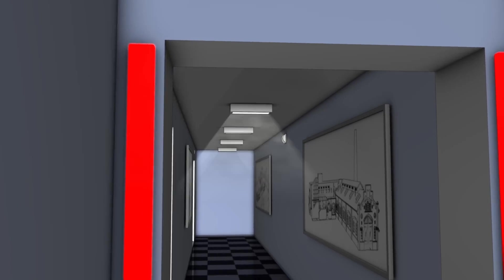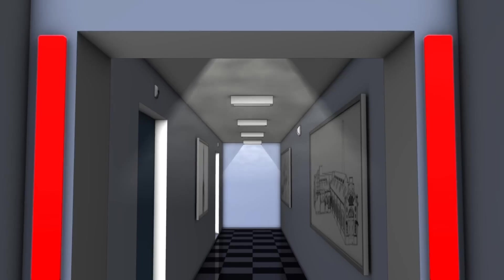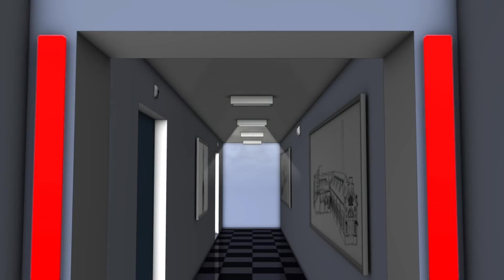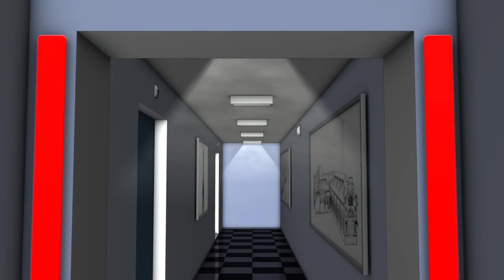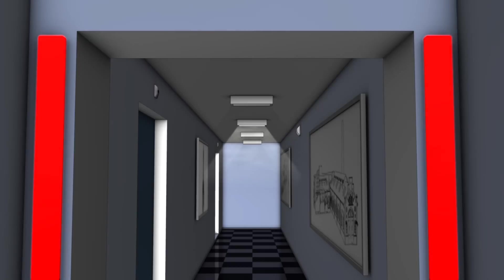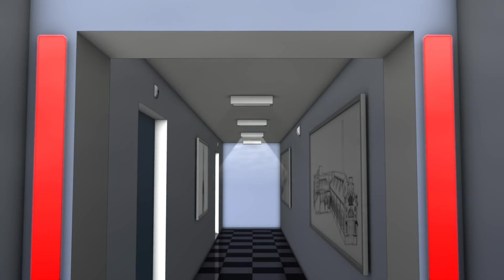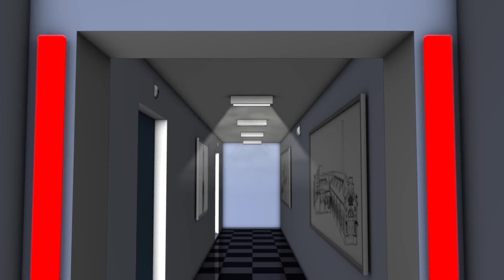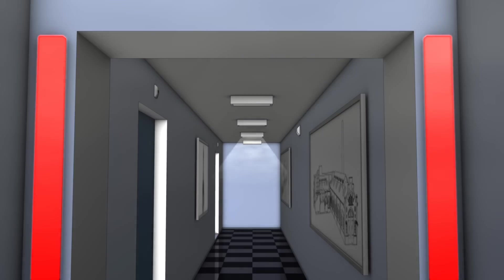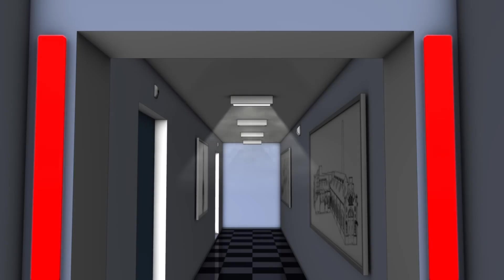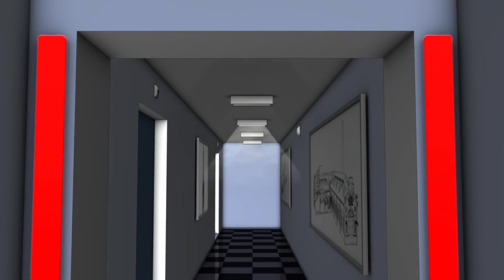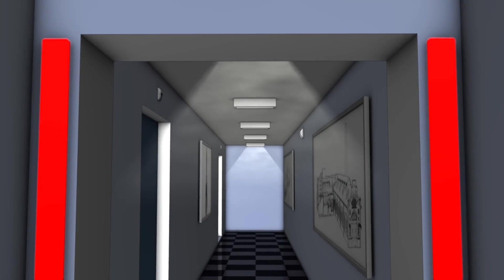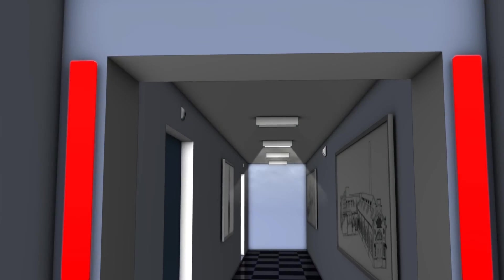The person now leaves the room and looks to the left. From the emergency light on the ceiling, however, he realizes that he must go in the opposite direction. Red LED strips on the sides of the nearest door also indicate that this is the wrong way.